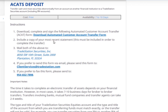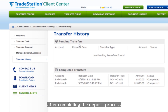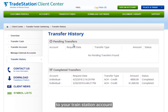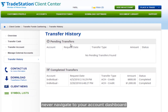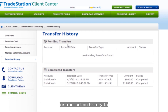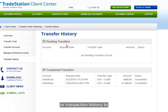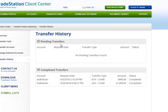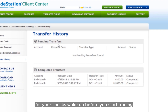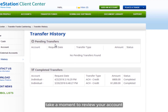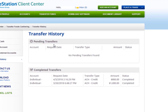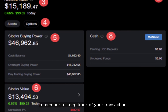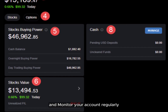Verify your deposit completion. After completing the deposit process, it's important to verify that the funds have been successfully added to your TradeStation account. Navigate to your account dashboard or transaction history to confirm that the deposited funds are reflected in your account balance. For a quick recap, before you start trading, take a moment to review your account and ensure that the deposited funds are available for use. Remember to keep track of your transactions and monitor your account regularly.